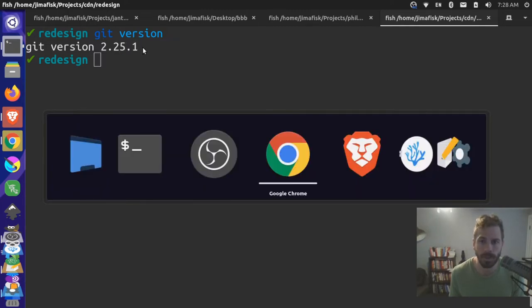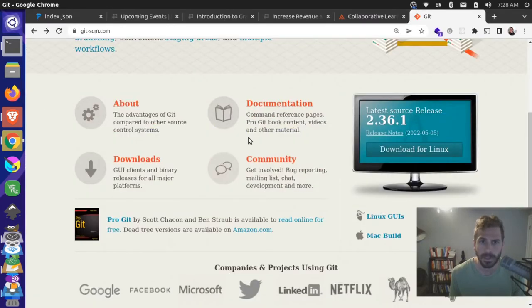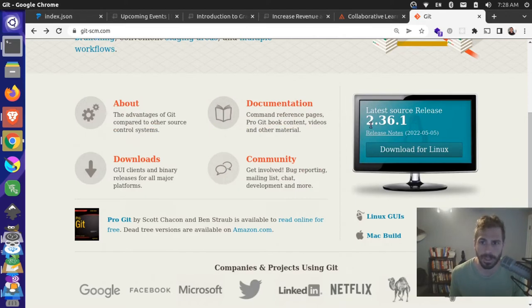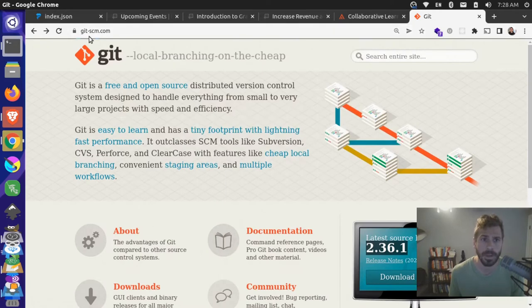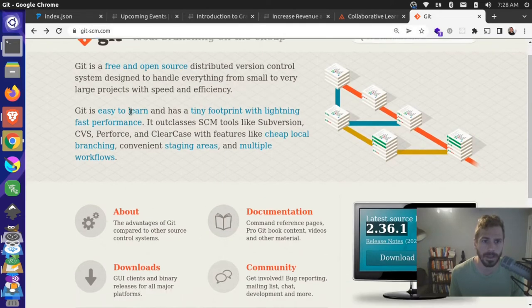But if I come over here to the Git website, you can see here that we have a new release, the 2.36.1. So we're a little bit behind. So I'm over here at git-scm.com.